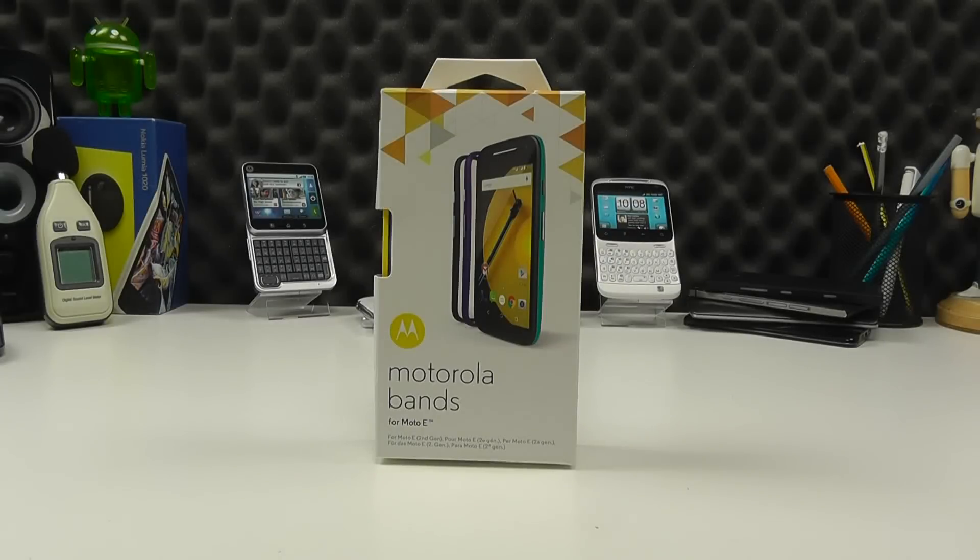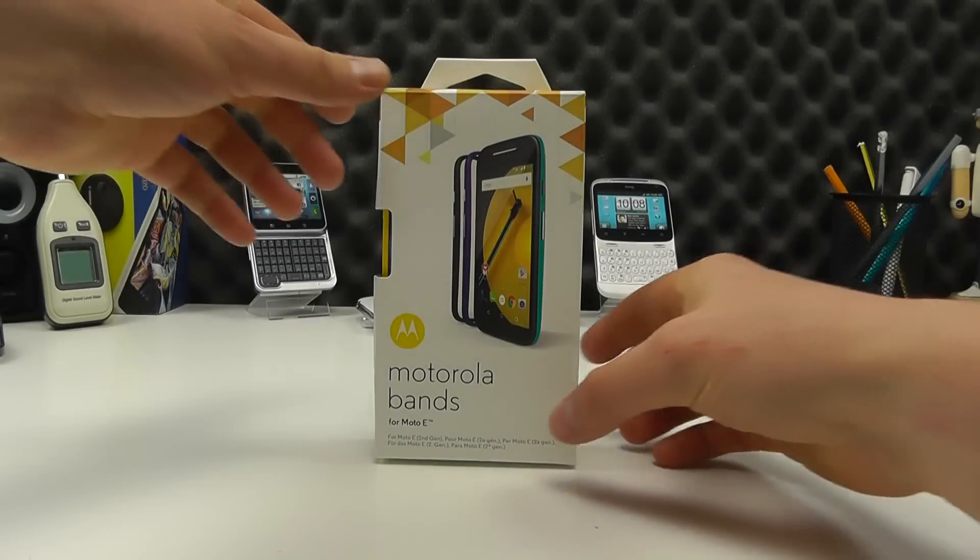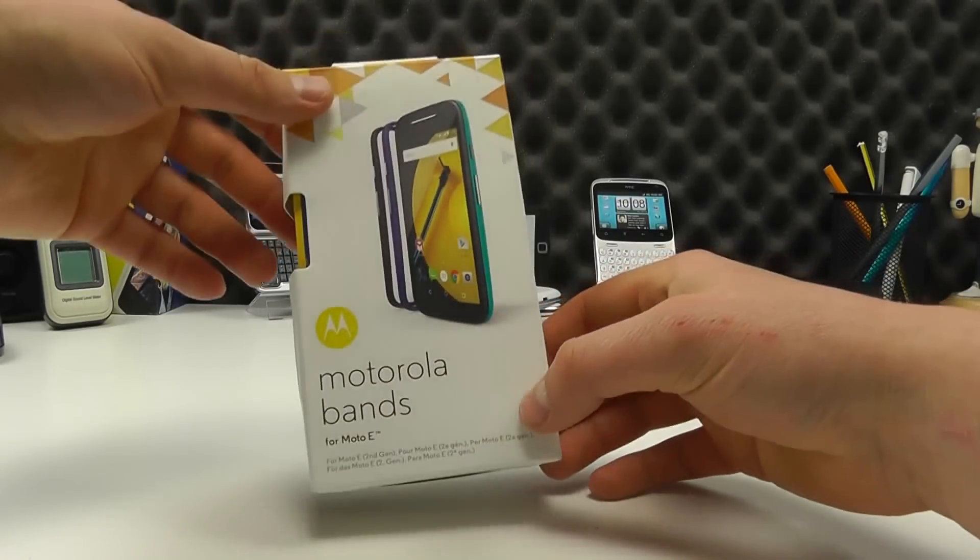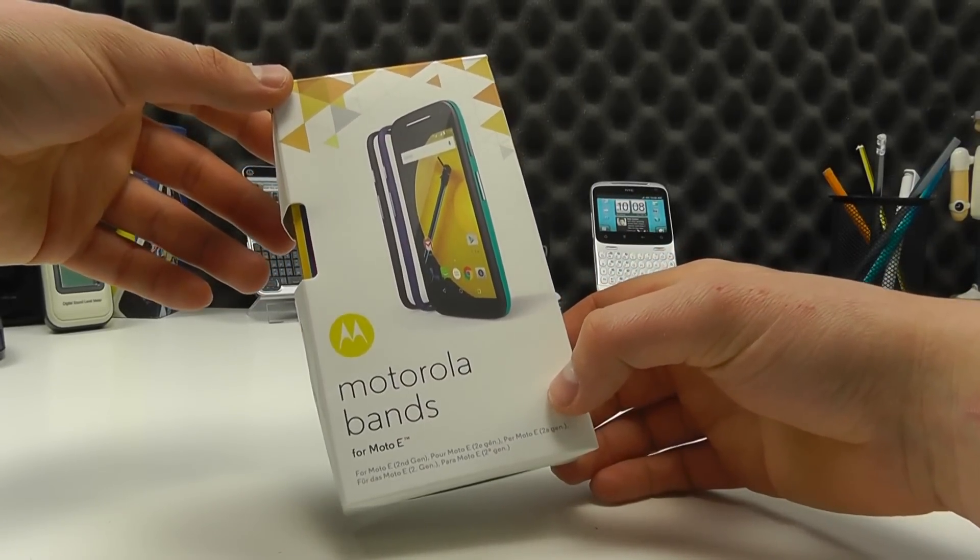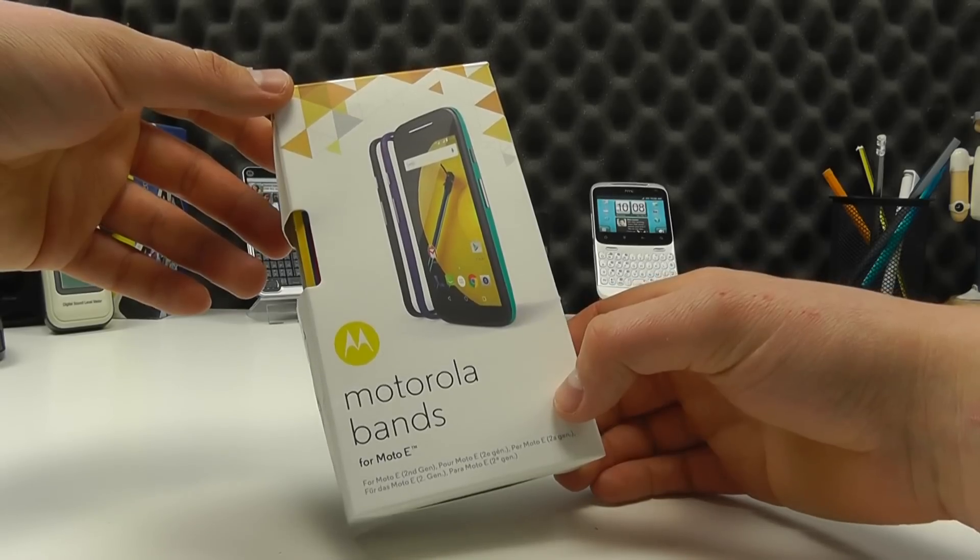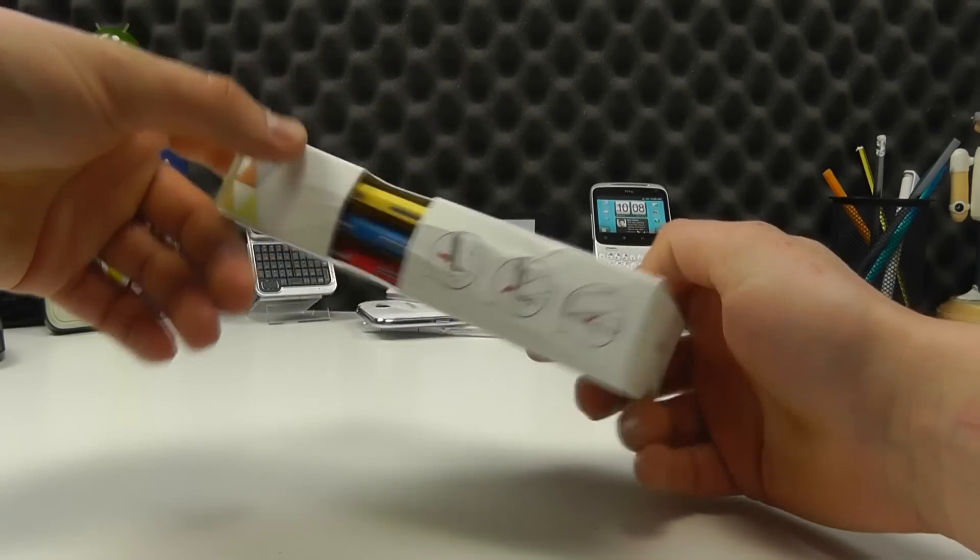Hello, this is just a quick video to show you the Motorola bands that are available for the Motorola Moto E.